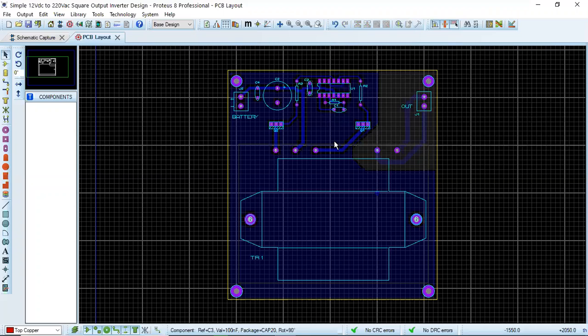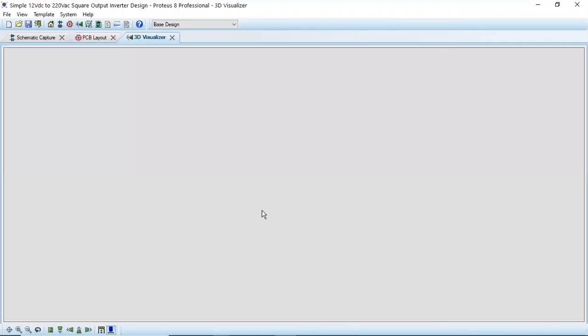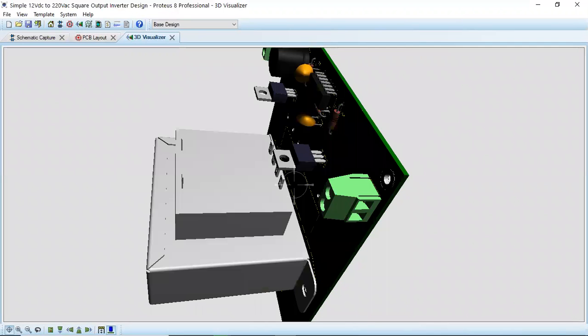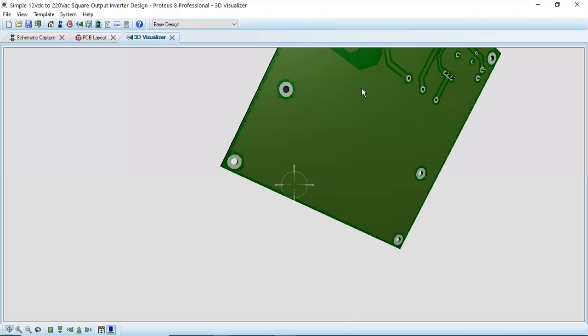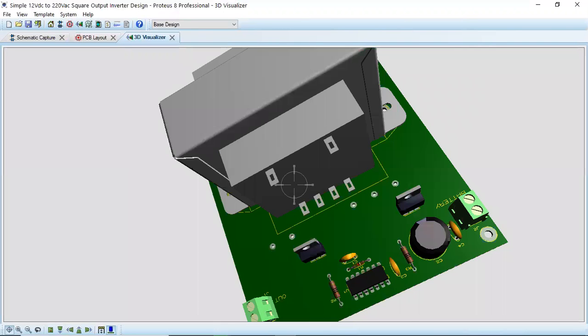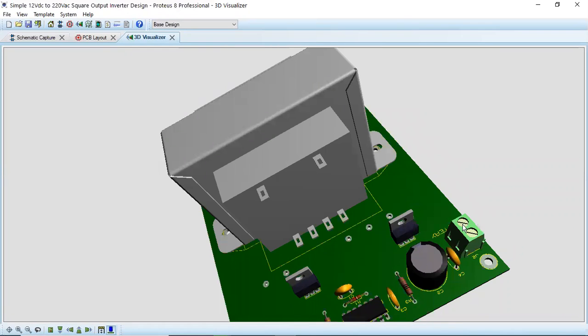Okay, we can see here this is the transformer in the 3D view. These are the connectors, and let me show you the inverter.